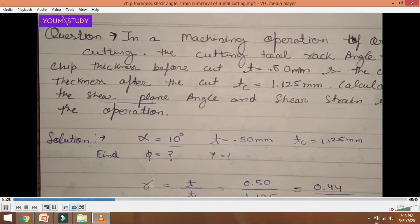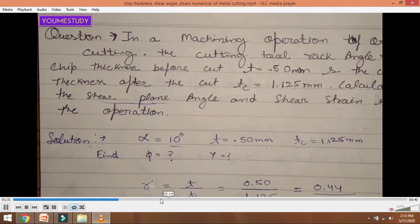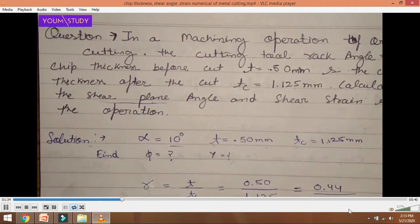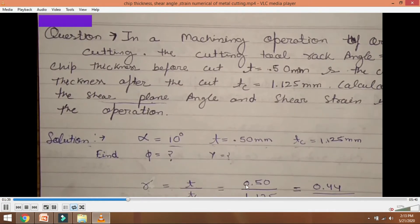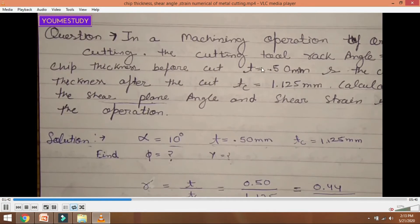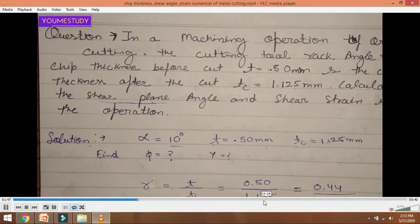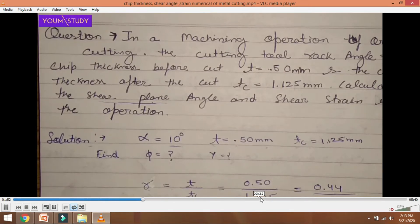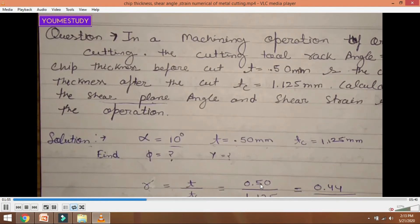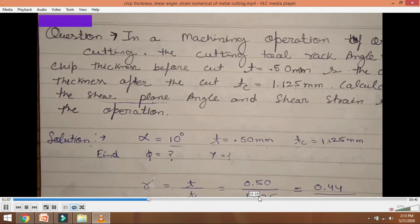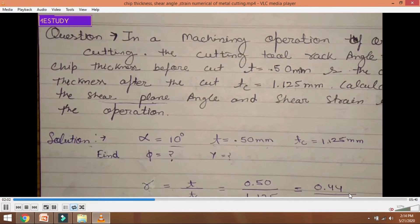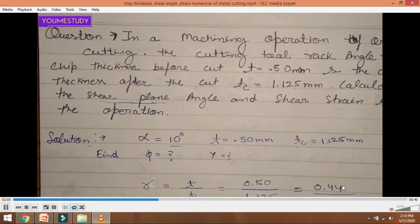The chip thickness ratio formula: R (or gamma) is equal to T divided by Tc. So gamma equals 0.50 divided by 1.125, which equals 0.44. So 0.44 is the chip thickness ratio — before cut divided by after cut.